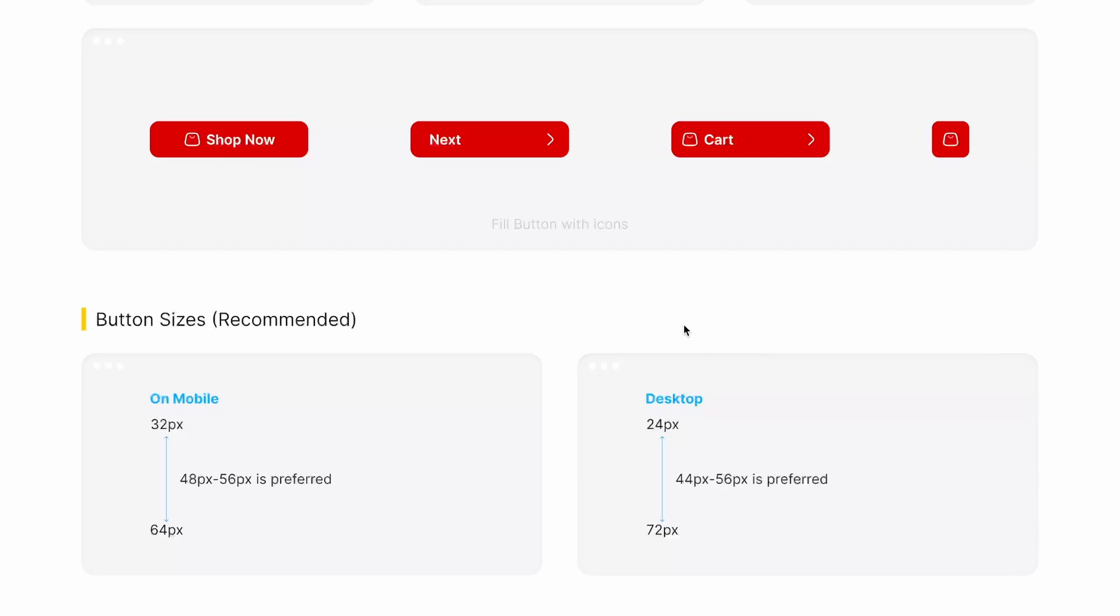Now let's talk about button sizes on mobile devices to have an adequate amount of tappable area. We use button from 32 pixels to 64 pixels and 48 pixels to 56 pixel is preferred for a button size on our mobile device to have an adequate tappable area.